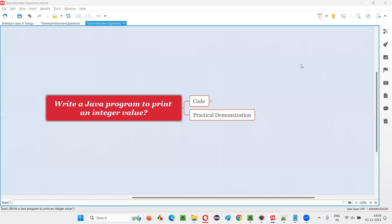Hello all, welcome to this session. In this session, I am going to answer one of the Java interview questions. That is, write a Java program to print an integer value.